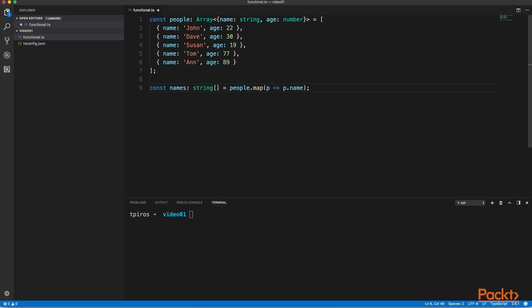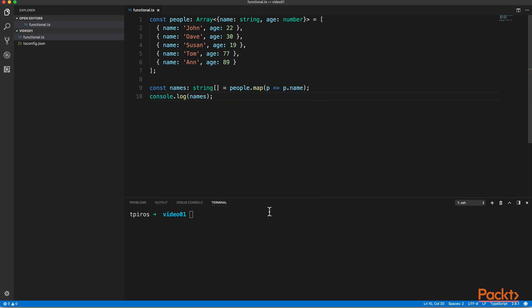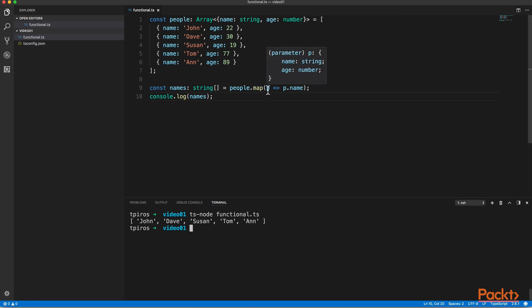So using this one line of code, we are using the map method to iterate through the people array, and we extract the name property for each person. If we run this example, as you can see, we get the names returned. So this is an example of a high-order function, because map accepts a function, which is an arrow function in this case, and that makes it a high-order function.